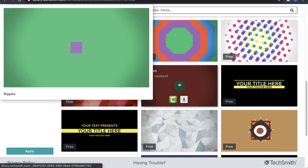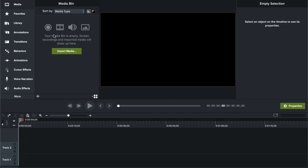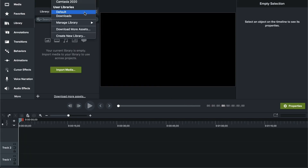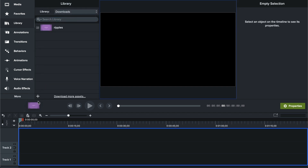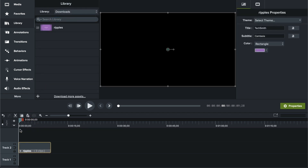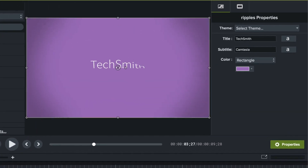In the asset library, when you're looking at the one you want to download, simply click the Open in Camtasia button. After it finishes downloading, it can be found in the Library tab. Click the drop-down menu, and there it is under Downloads. From here, you can drag and drop your template onto the timeline to start customizing it to fit your needs.